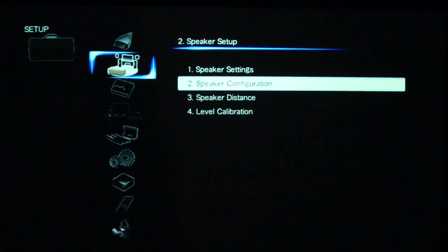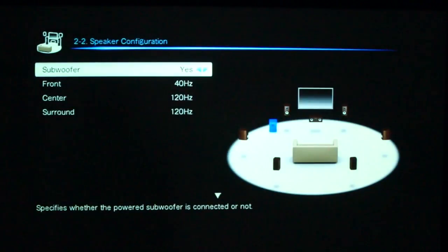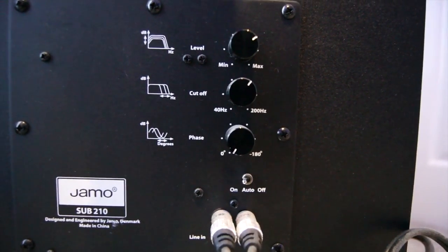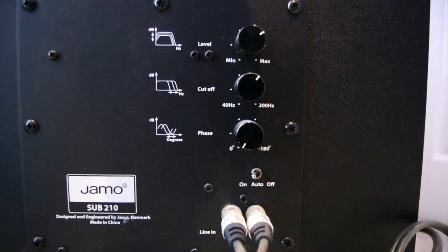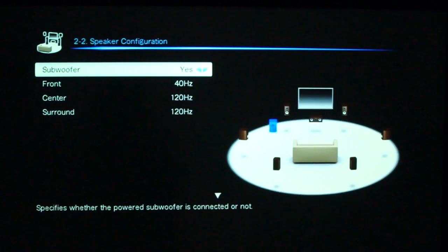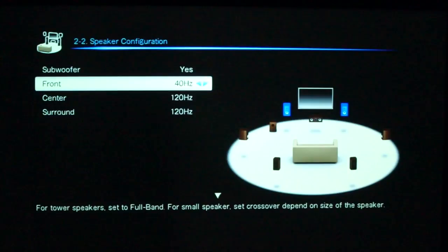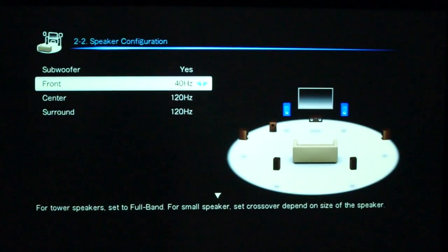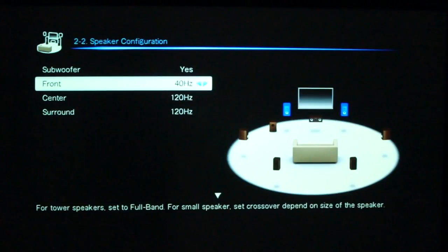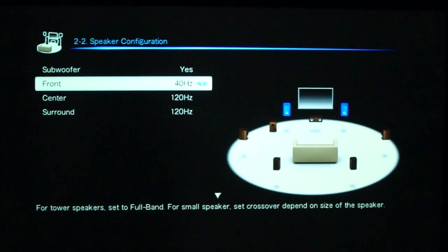Looking at the speaker configuration, we're telling it, yes, we have a subwoofer, and we're telling the amplifier what the crossover point of each of these speakers is at. Now, that can be configured by using the auto calibration tool, but after you've done that, I found it was actually best to come here and tweak it a bit, based upon what it sounded like.